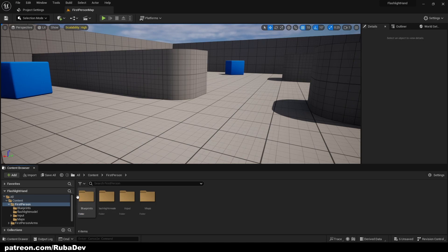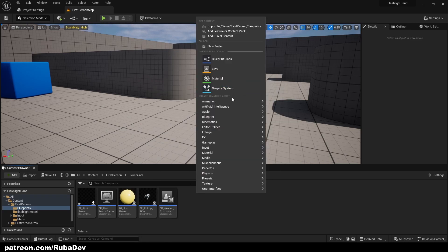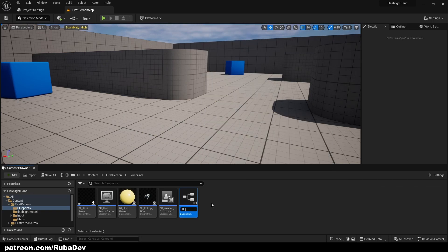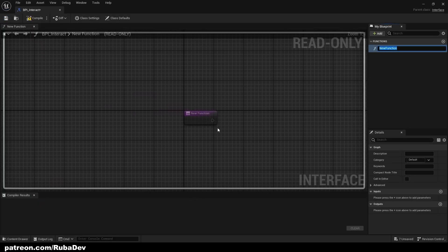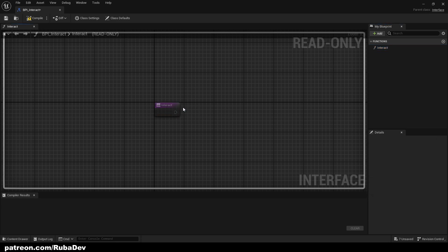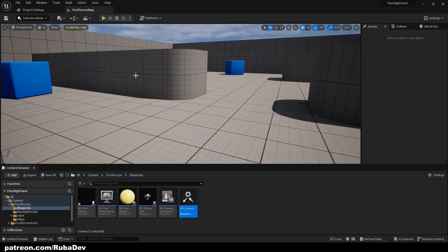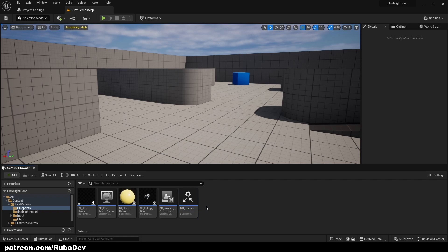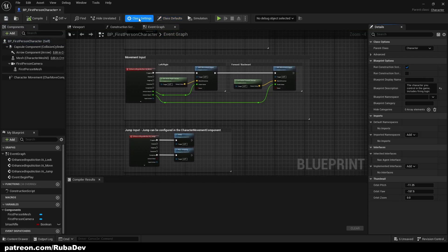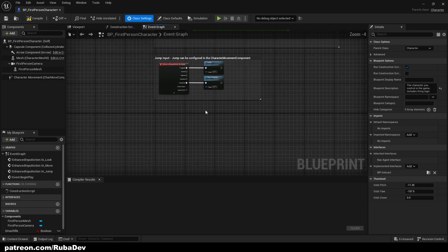The first thing we need is to create an interface — that's going to be our interaction interface. Right-click, select Blueprint Interface, and call it BPI_Interact. This interface is going to communicate through blueprints with our pickup actor and the character. Just rename the default function to 'Interact'. Now go to your First Person Character, open Class Settings, go to Implemented Interfaces, and add BPI_Interact.